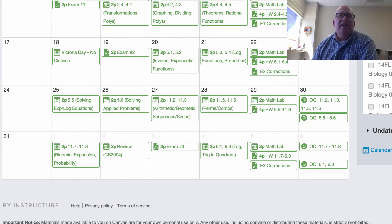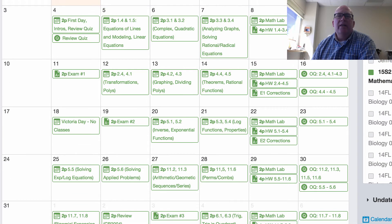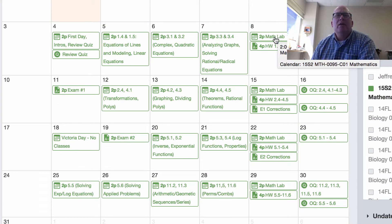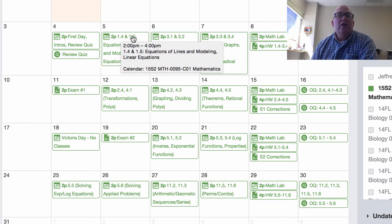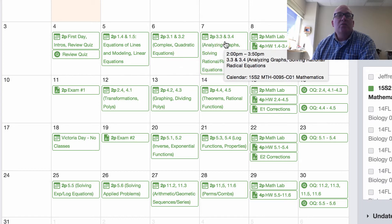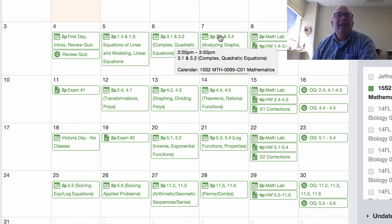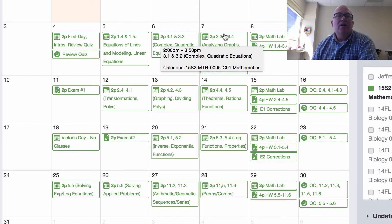One other thing to note is that I've set every Friday to be a lab day. On Friday I'm not going to do anything specific — it's just going to be a day where you take a look at all the sections we've done that week and come with questions you might have from any little part of that.